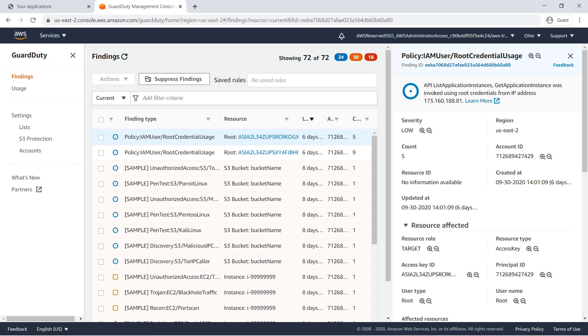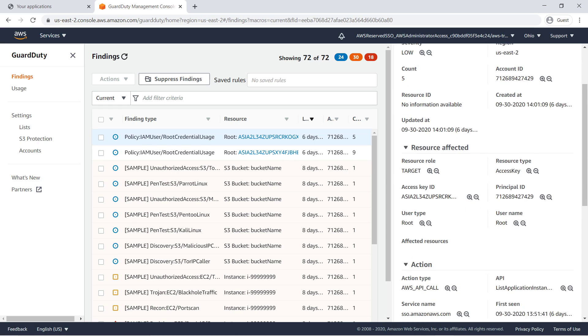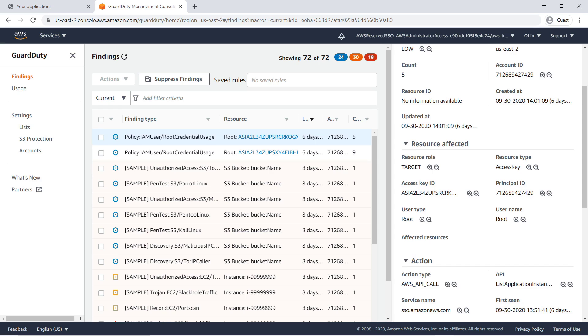GuardDuty analyzes tens of billions of events across multiple AWS data sources, such as AWS CloudTrail event logs, Amazon VPC flow logs, and DNS logs.